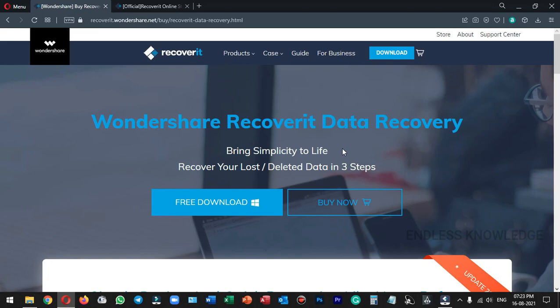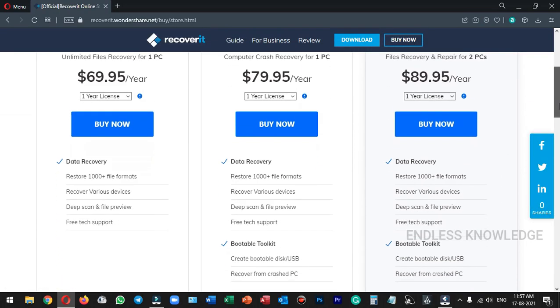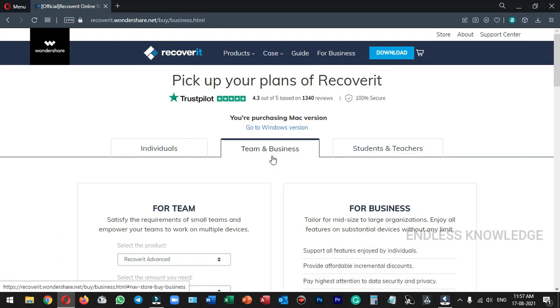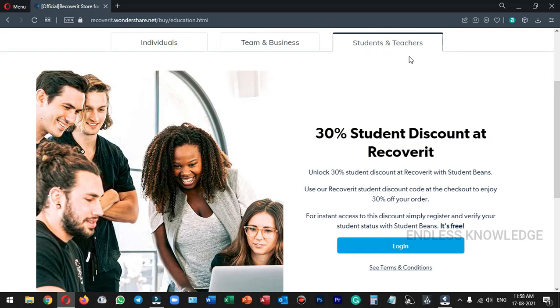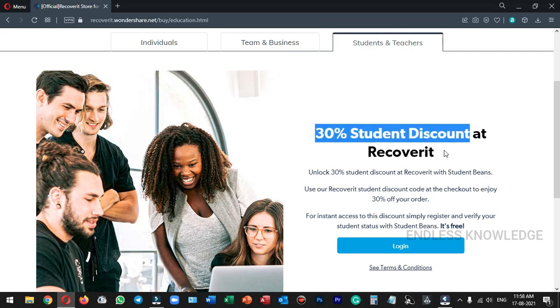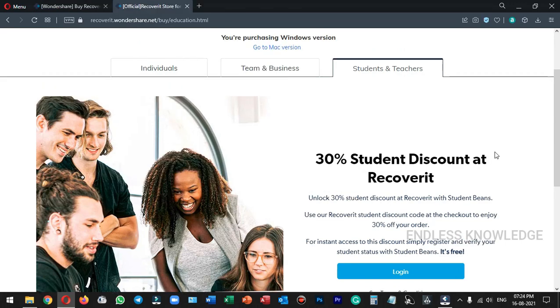Download the link in the description for the Recoverit application. If you want to use the complete features of the application, you can purchase a suitable license plan on the official site. If you are an individual, a small team, or a business, there are separate plans available. Students and teachers can also purchase a suitable plan. In the next video, we will see an interesting topic.